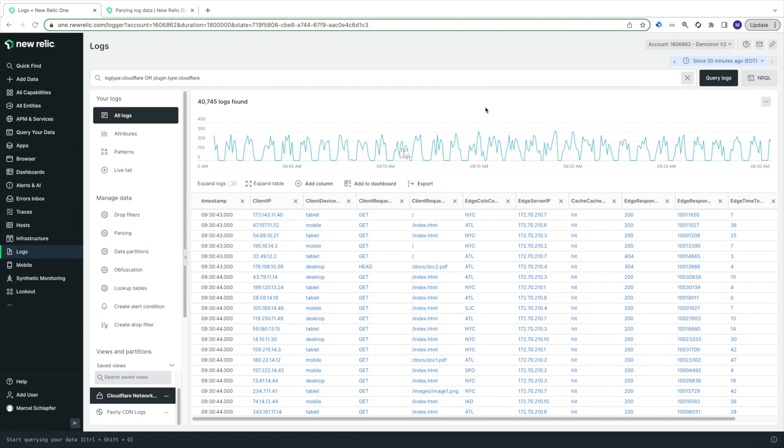For my second example, I'll add GeoIP enrichment data to my CloudFlare CDN access logs. In this case, since the logs are sent in JSON format, they are automatically parsed by New Relic, and the ClientIP address is parsed to a field called ClientIP.